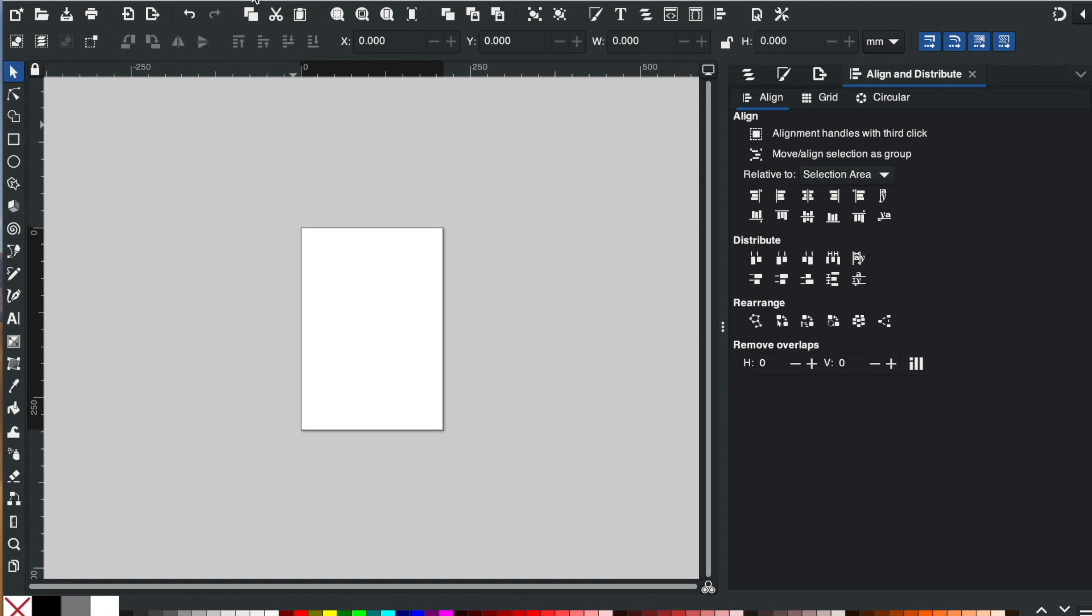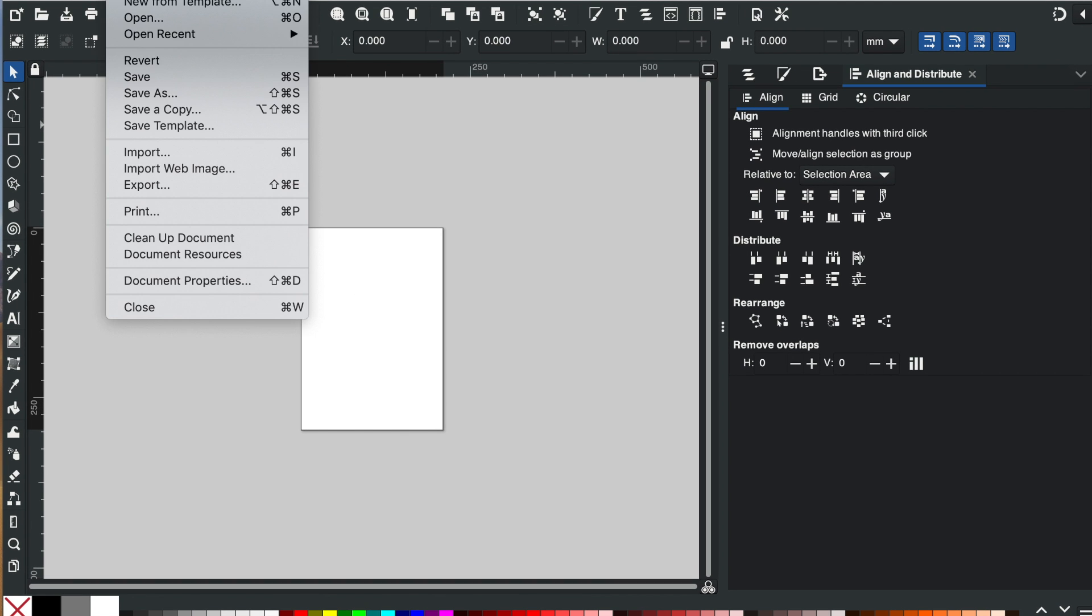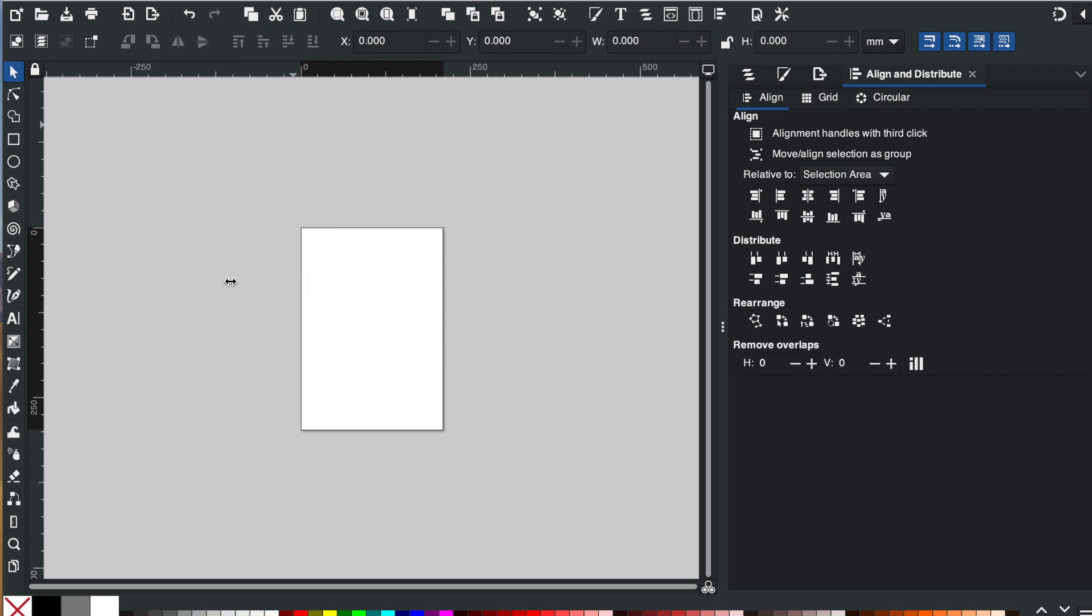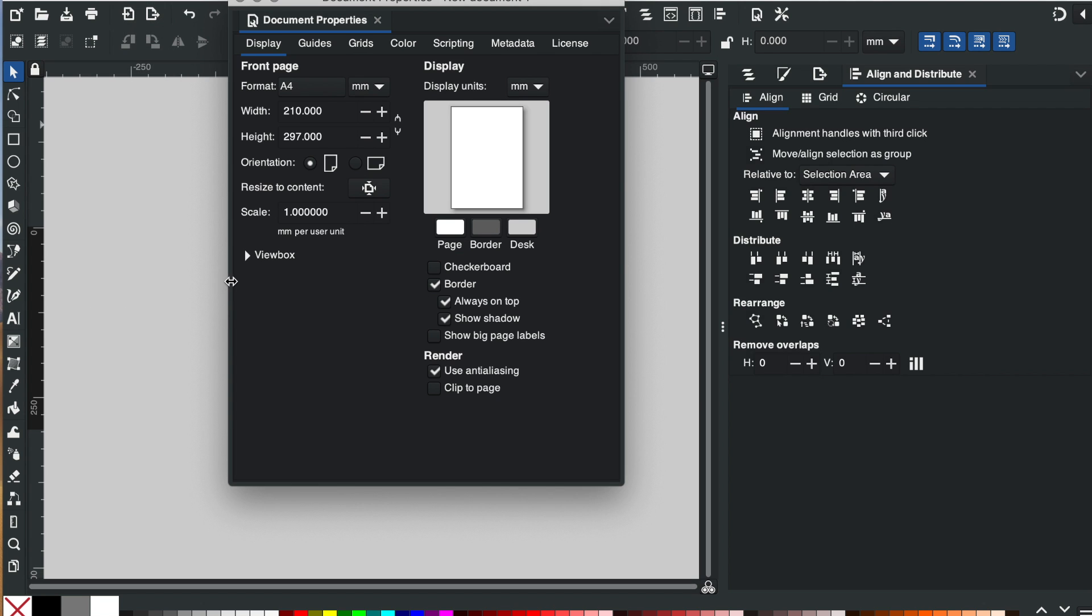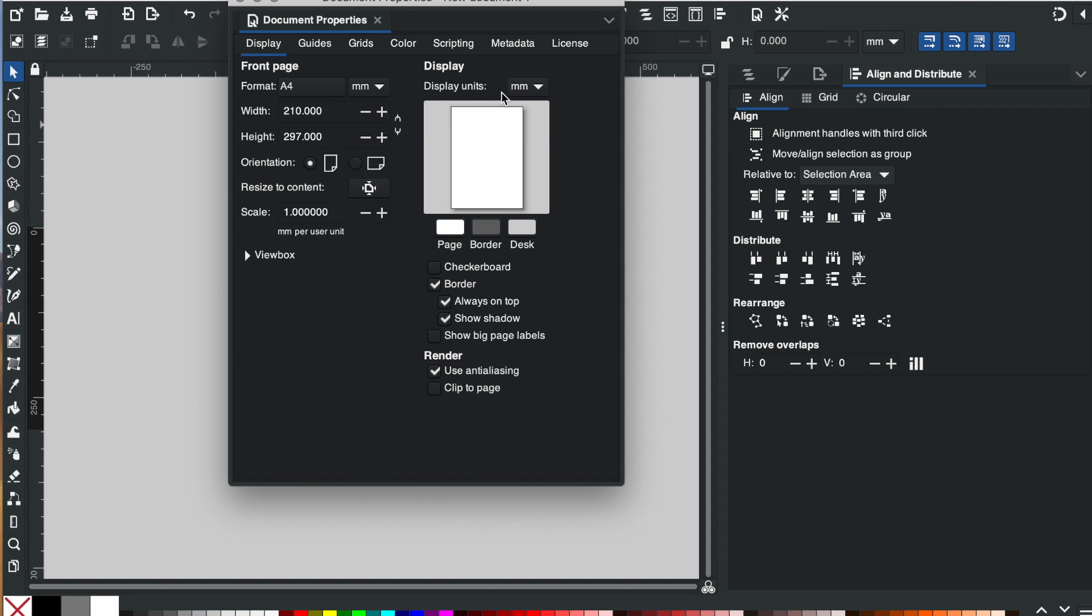So I'm going to go to file and I'm going to go to document properties. Right now it's set in millimeters and what I'd like to do is change that to pixels.